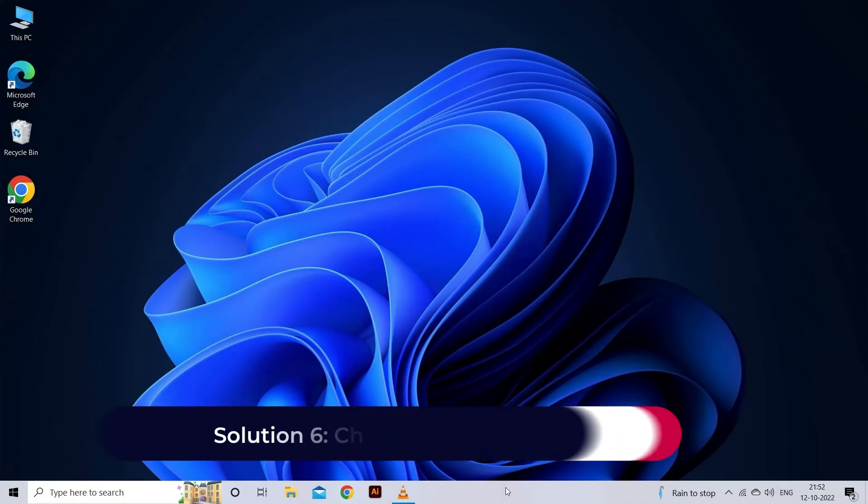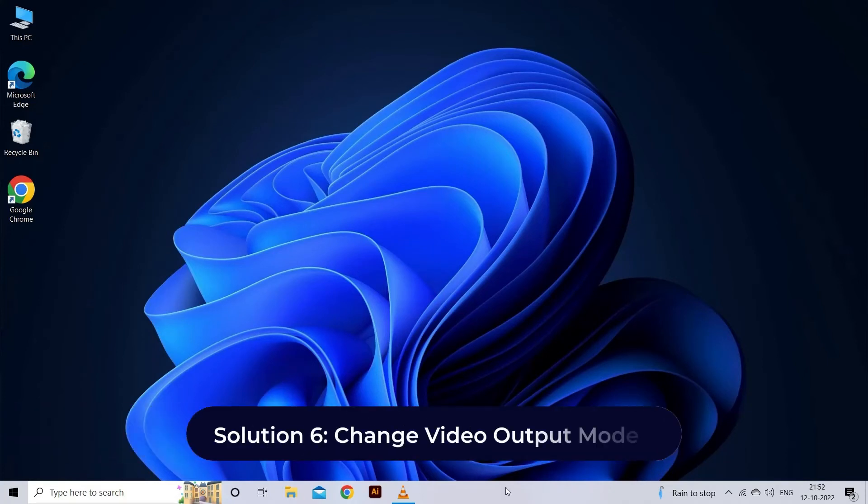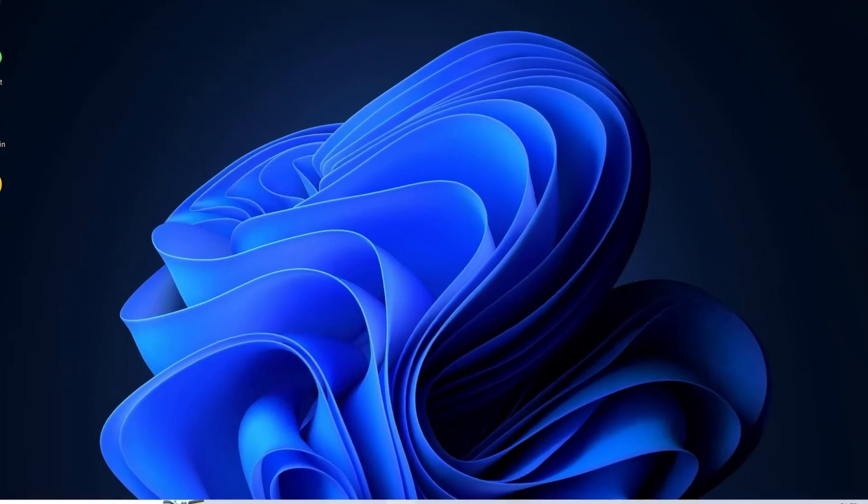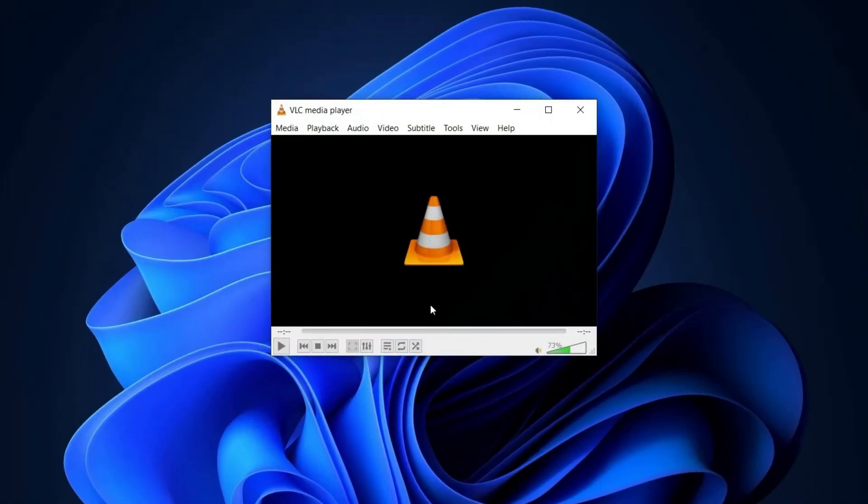Solution six: Change video output mode. Another potential solution to fix this problem on VLC is by changing the video output mode. So if your VLC finds trouble working, then try resolving the problem just by modifying the video output mode. For this, you just need to follow the instructions: launch VLC on your Windows 11.